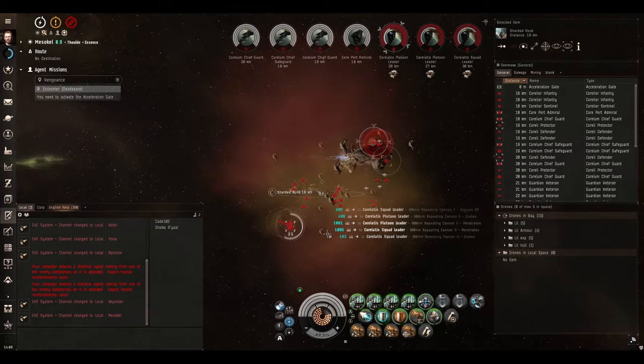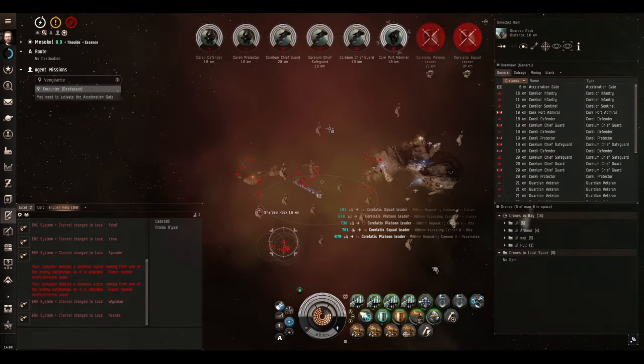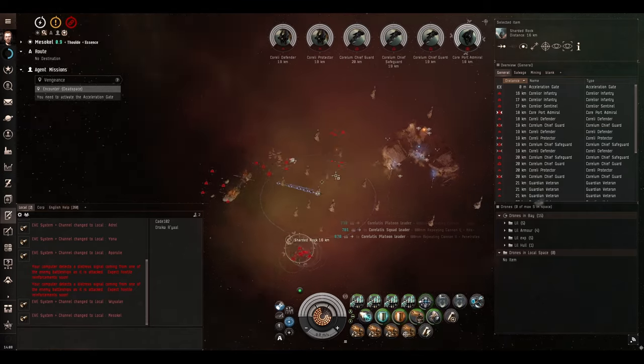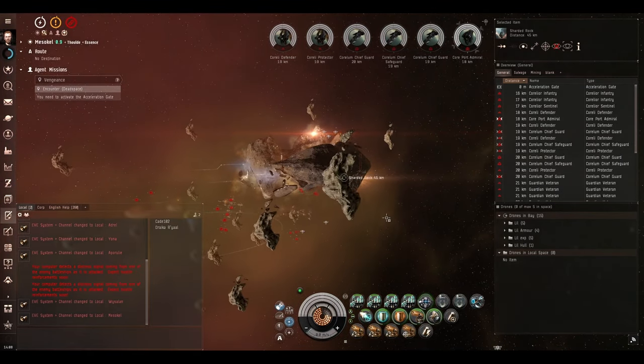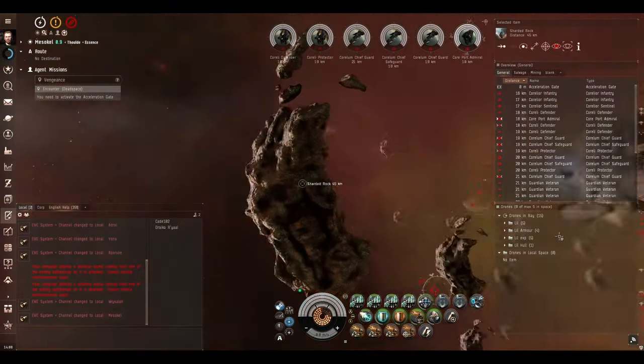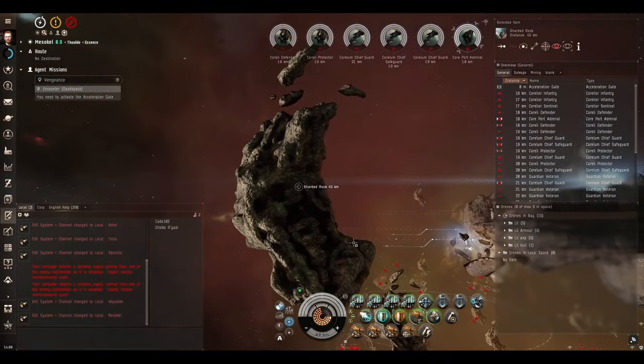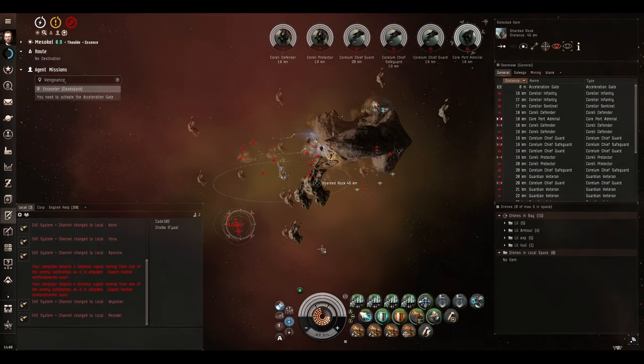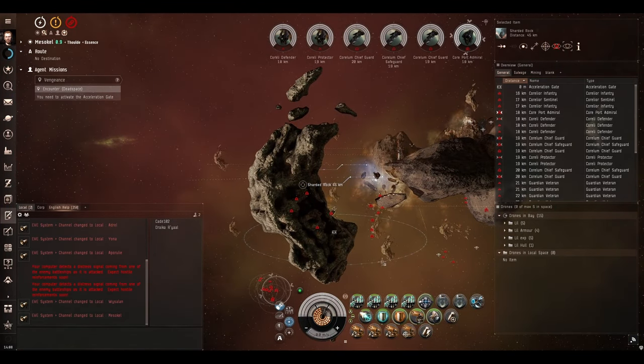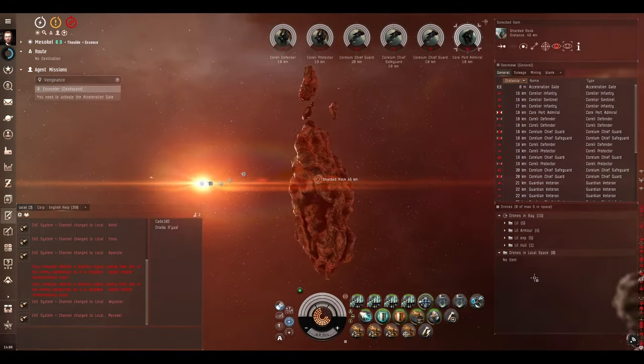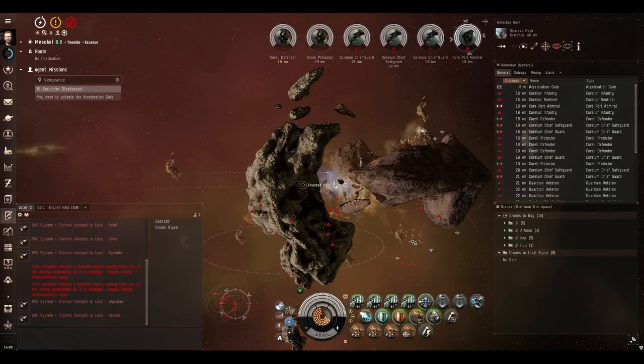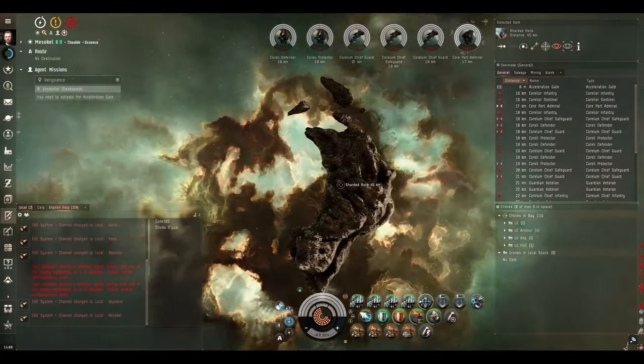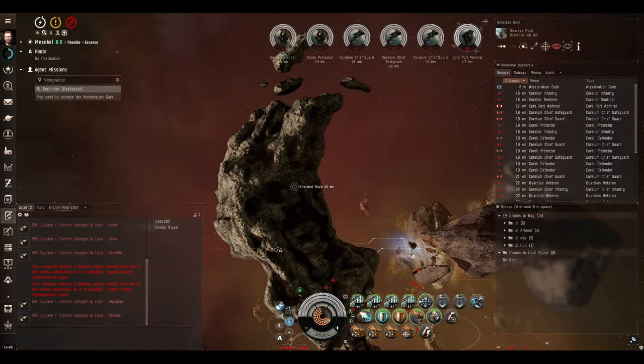Hey look it's our old friend placeholder asteroid replacement. Anytime you see this exact model here it is because it is replacing what used to be a mineable asteroid in a mission. These used to be Veldspar and Scordite I believe in this particular mission. When the developers decided that you shouldn't really be mining in missions they removed all the mineable ores and replaced them with this single model, this sharded rock.